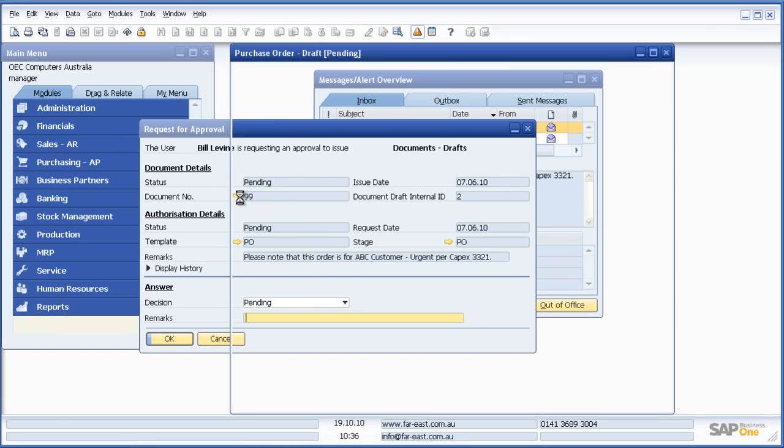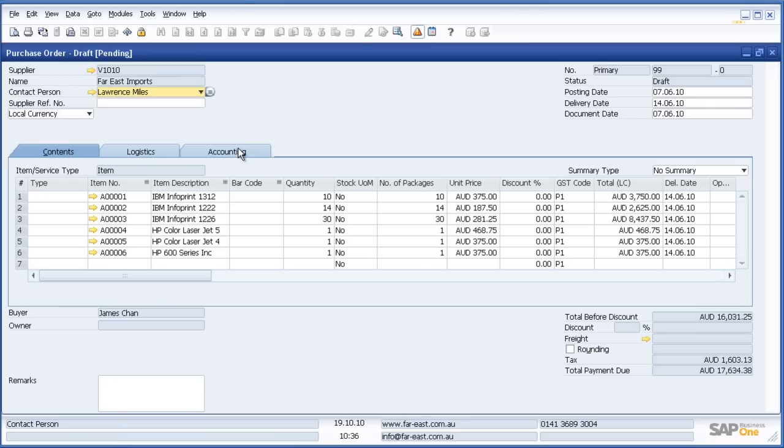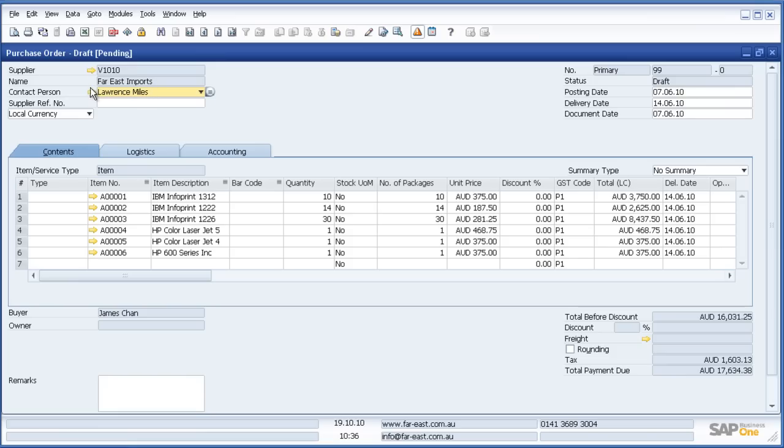I can now drill down to the actual document, the next level of detail. Once again at this point I could drill down to the actual supplier or down to the items if I wish.